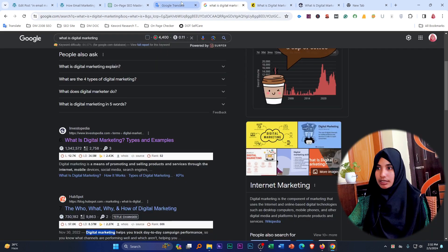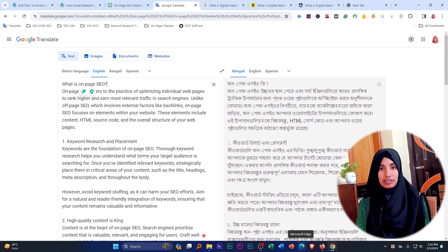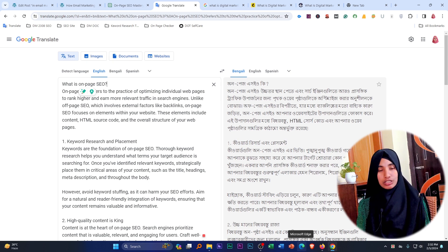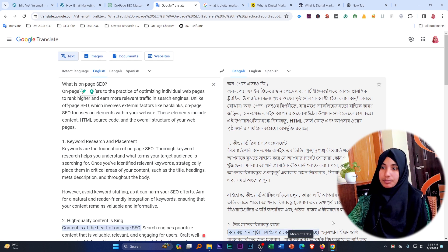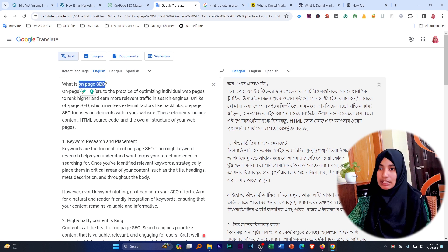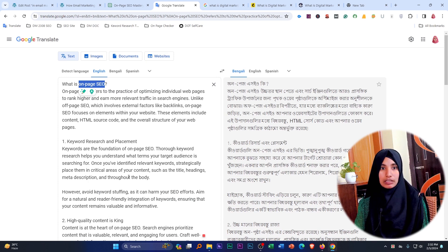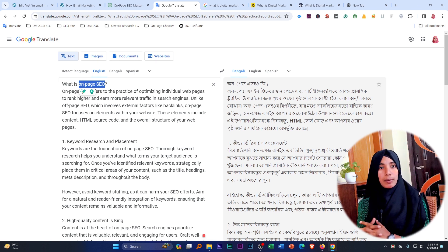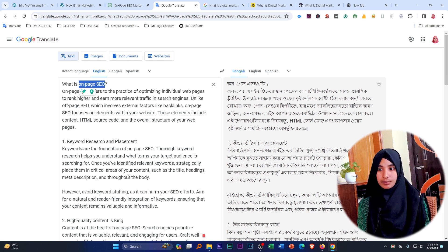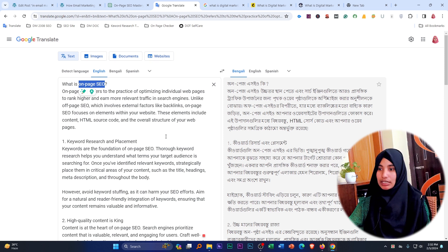The next step is to avoid keyword stuffing. To avoid keyword stuffing, you should not repeat one keyword too many times. This is the focus keyword — you should try to avoid keyword stuffing. You can use your keyword, but avoid keyword stuffing.